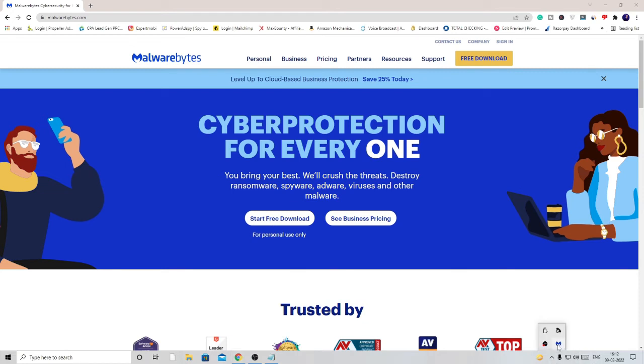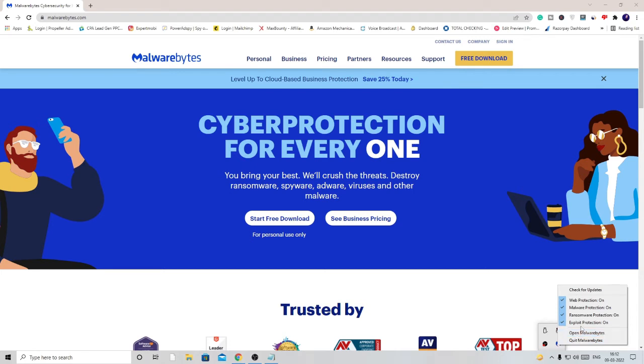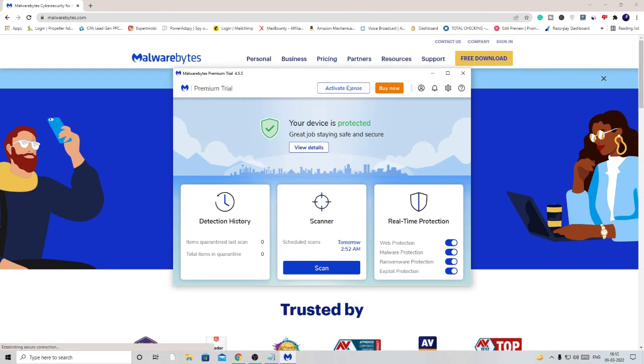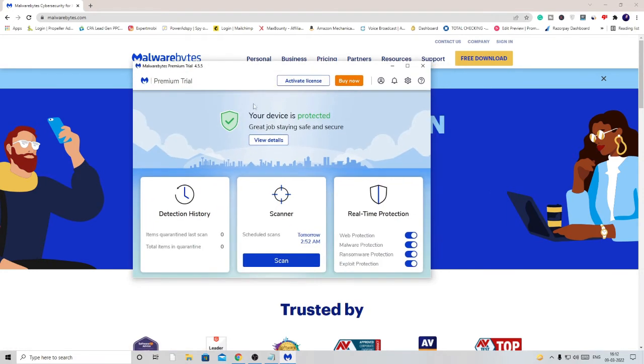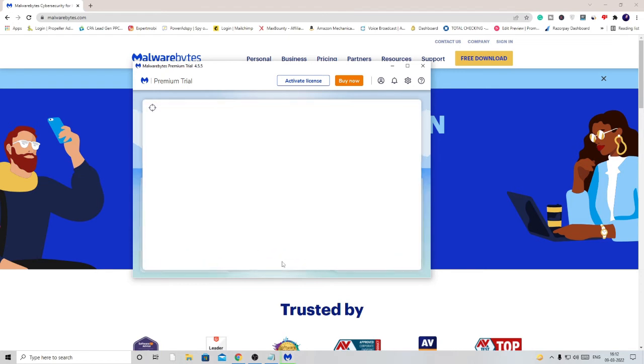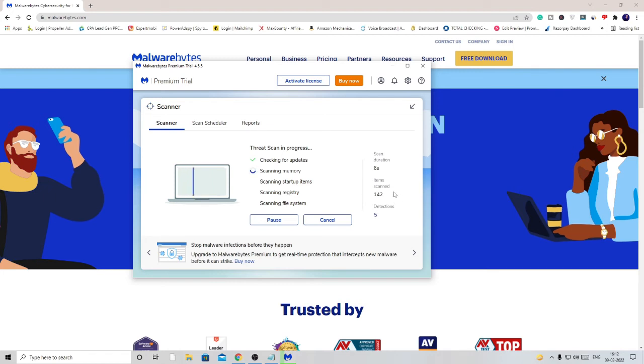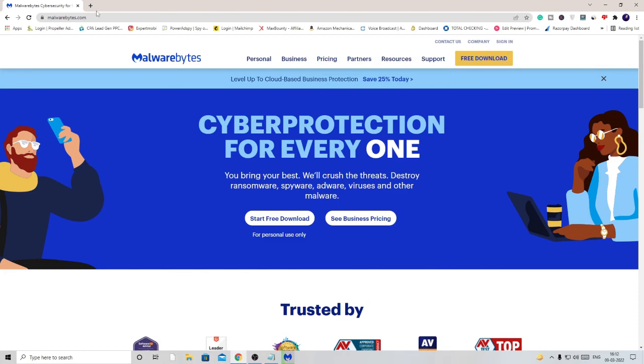Go with the 'Start Free Download' and follow the steps. I already have it. When it comes up, it will show you some features. Here it is, I have the free version. You can go with the Scan. This will scan your whole computer, memory, and everything, and if there is any infection it will let you know how to delete it.